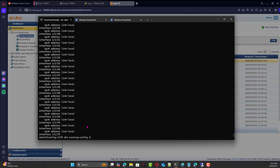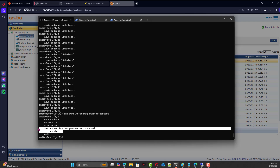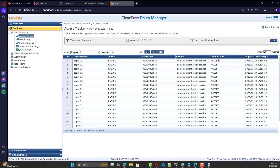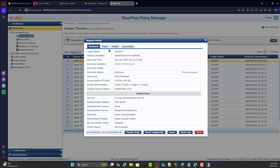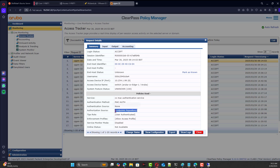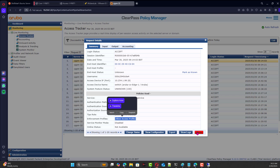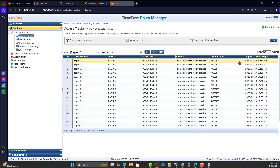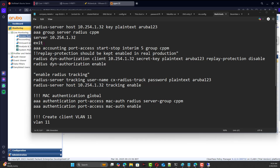Running 'show run current context' on the interface confirms MAC authentication is enabled on that interface. The client is shown as authenticated. Clicking on details, the summary shows the user authenticated and assigned by default. The authorization source is the endpoint — it reads the MAC address from the endpoint. The enforcement profile is 'Allow Access'. This covers the configuration on the switch.